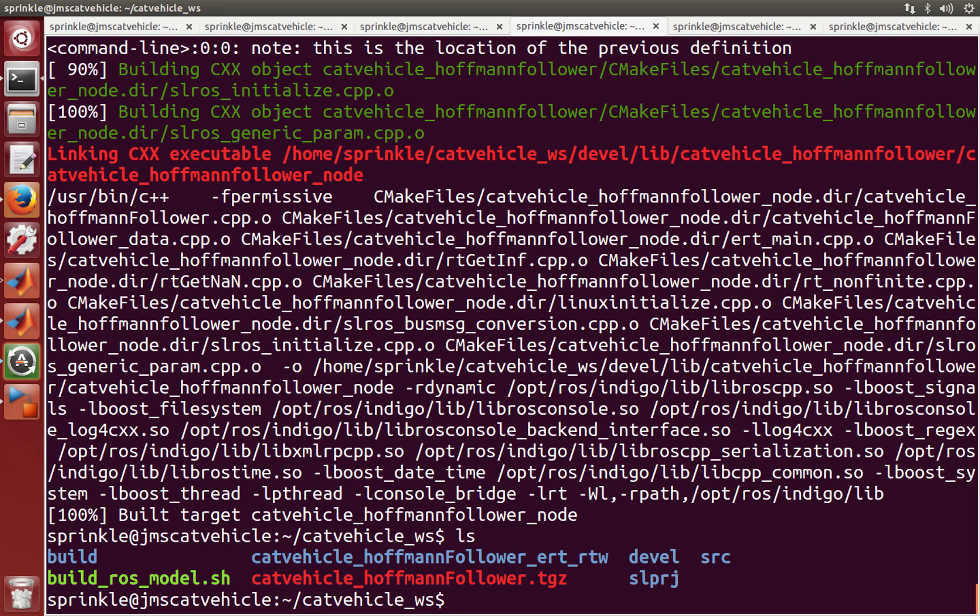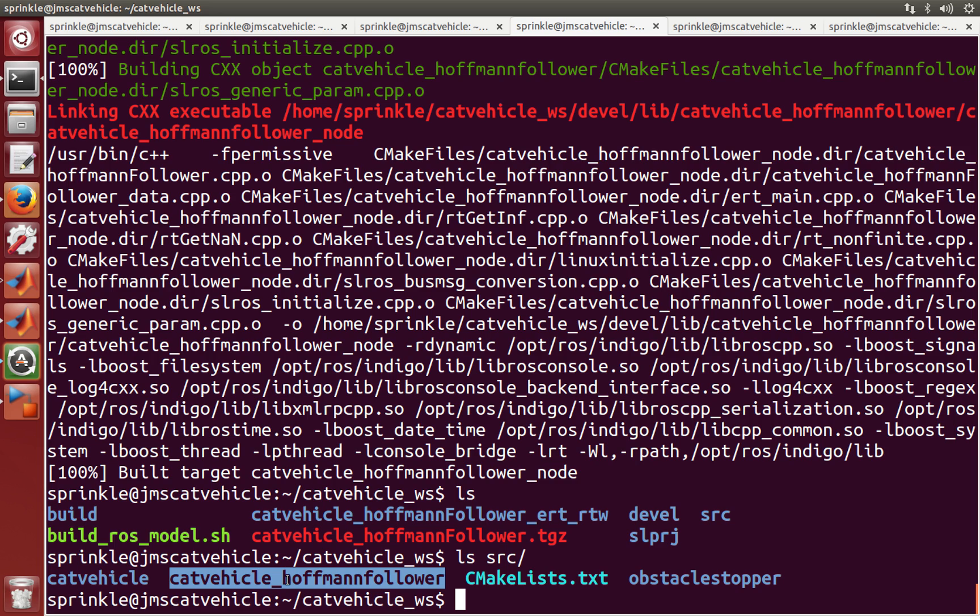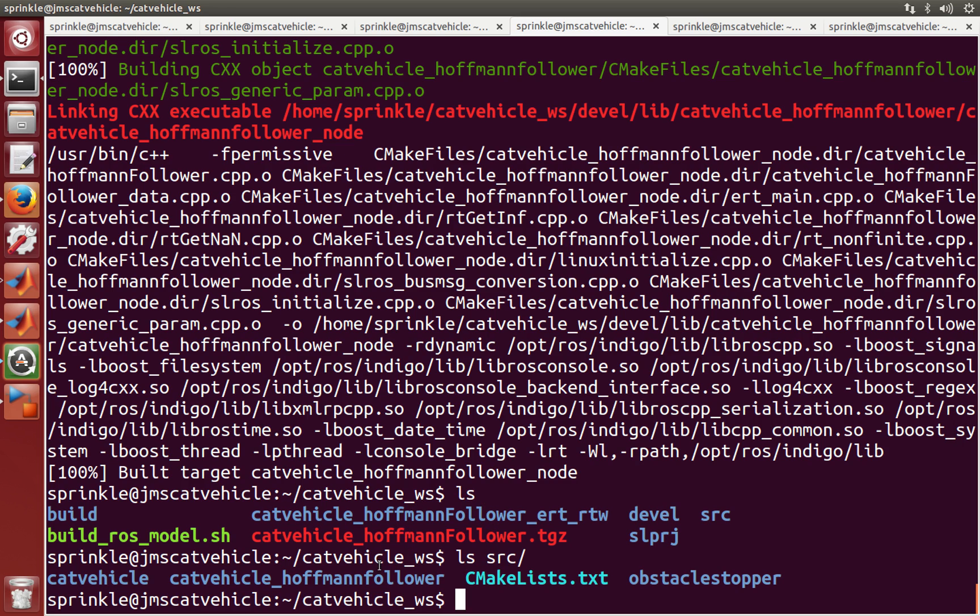So I didn't change anything here. But if I look now in the source directory, I can see that catvehicle underscore Hoffman follower has been generated. And it changed the capital F in follower here to be the lowercase f here so that it matches all the camel case.